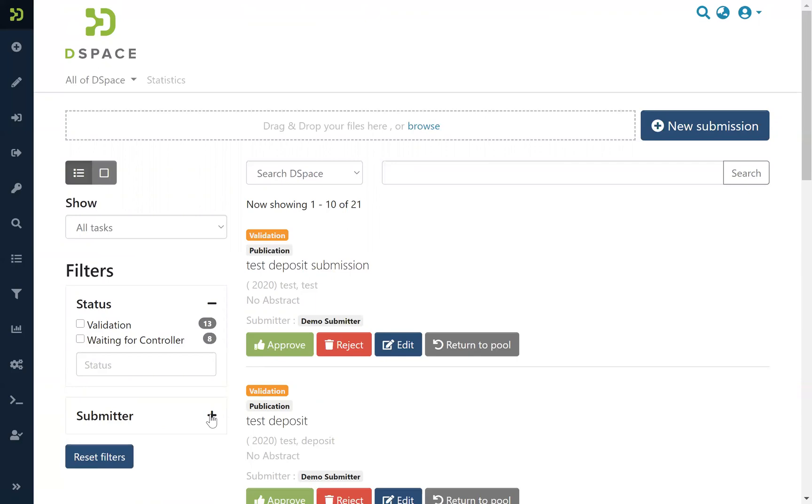And more filters can be added, for instance filter by date and filter by any other metadata in the items.